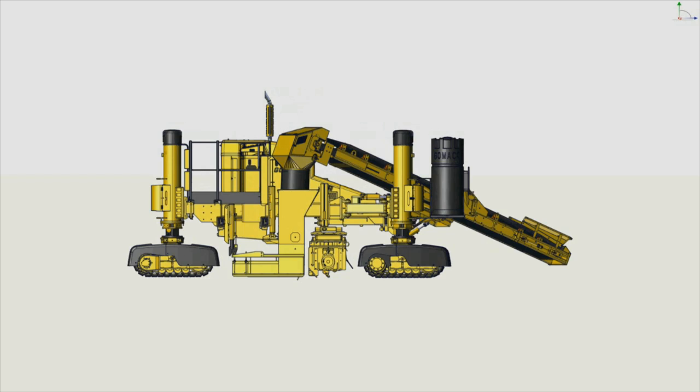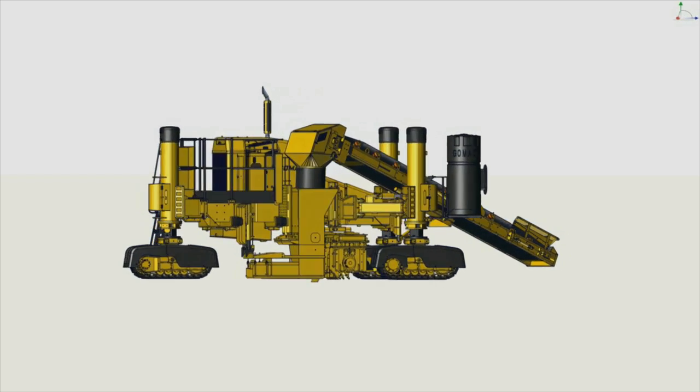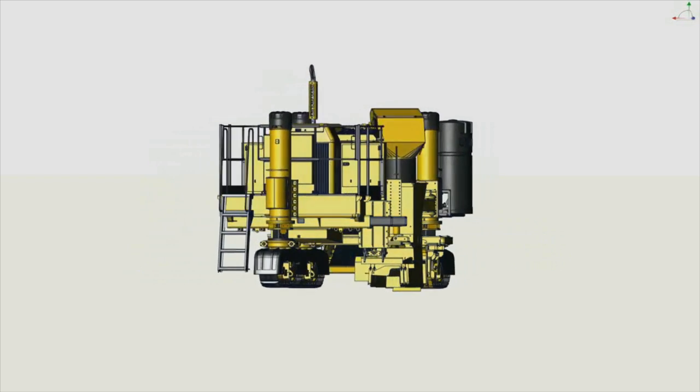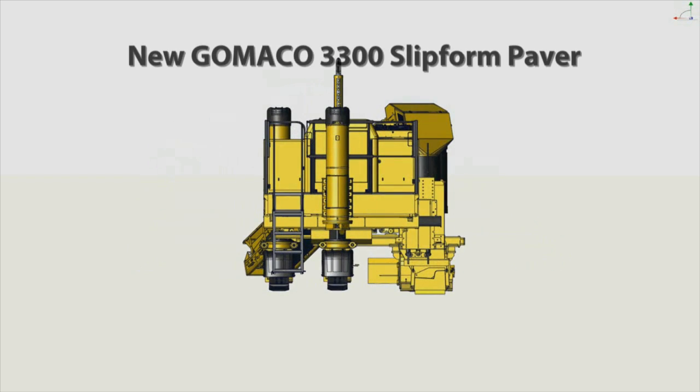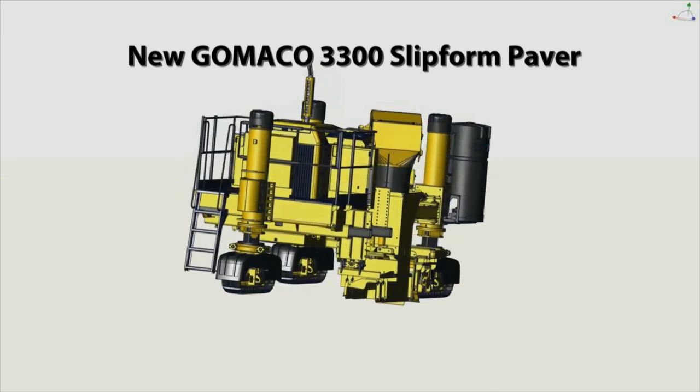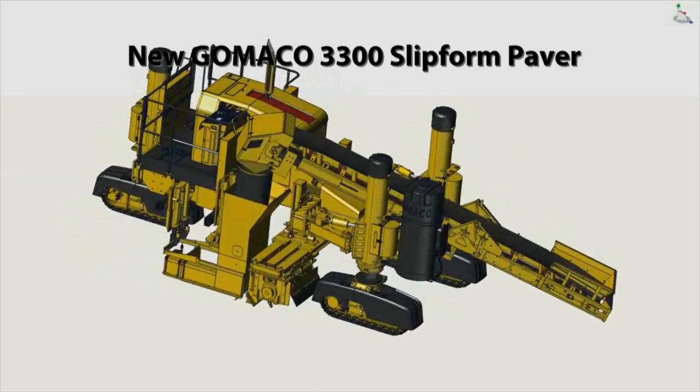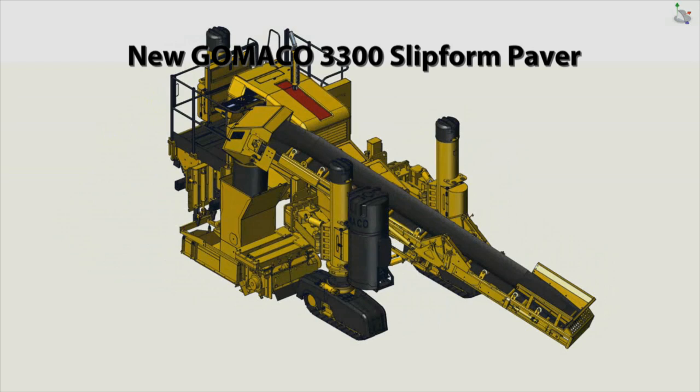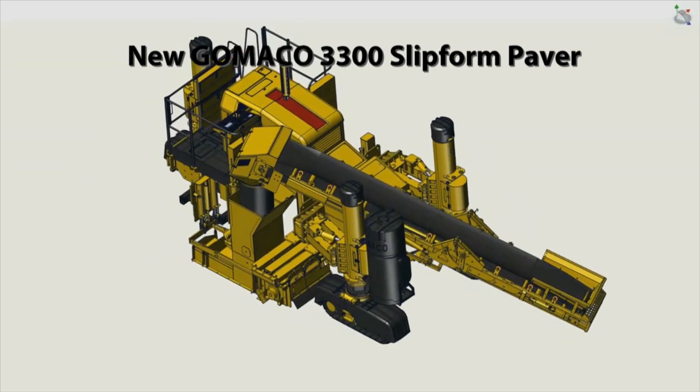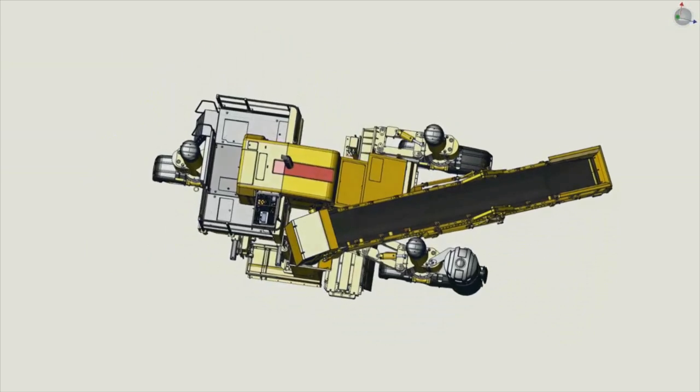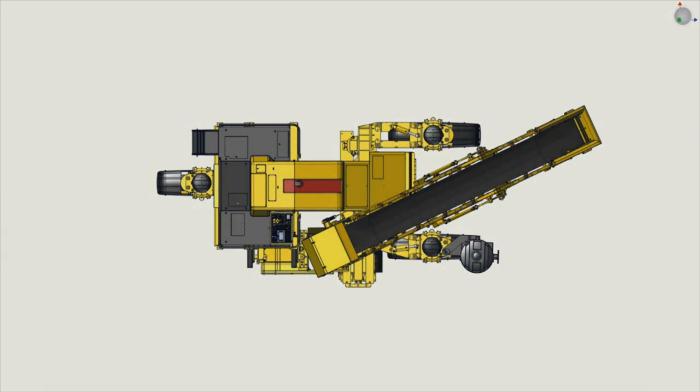The Gameco 3300, the world's most intelligent multi-application paver. Gameco, the worldwide leader in concrete paving technology.